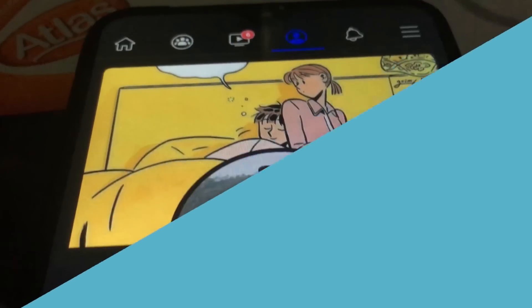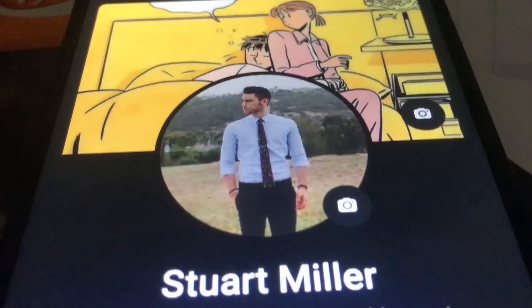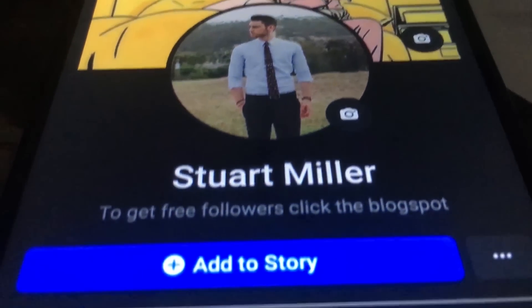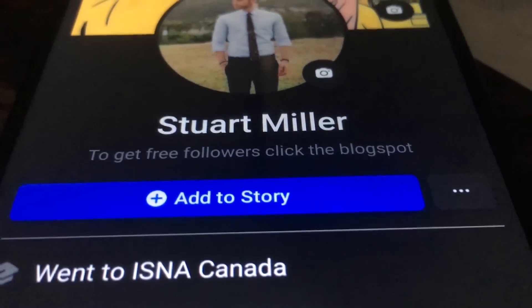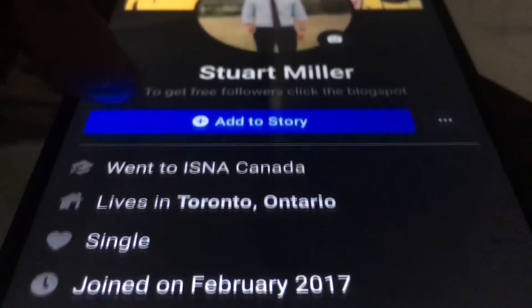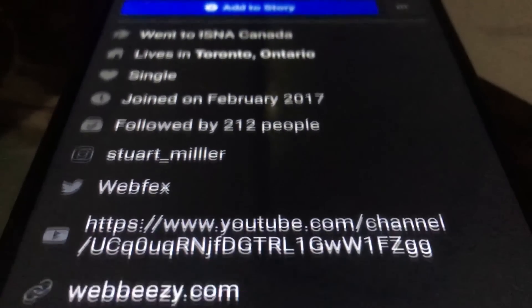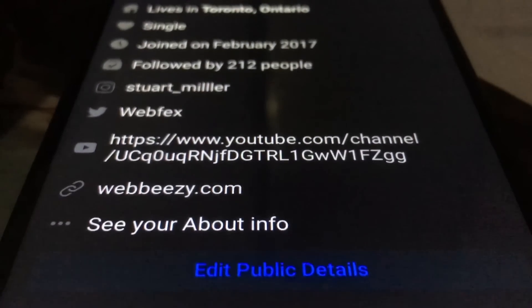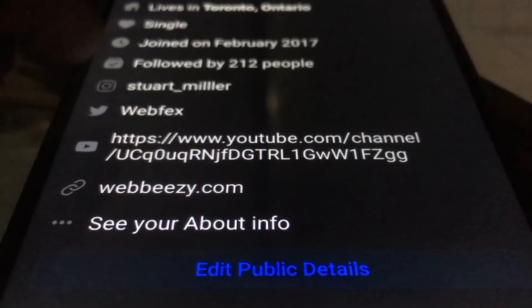Hello everyone, welcome back to my another video. Today I am going to show you how to enable Facebook dark mode in Android mobile.